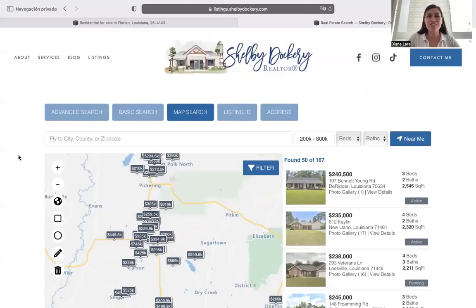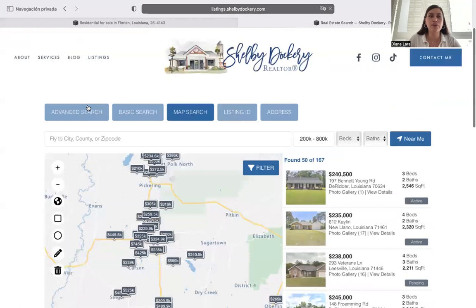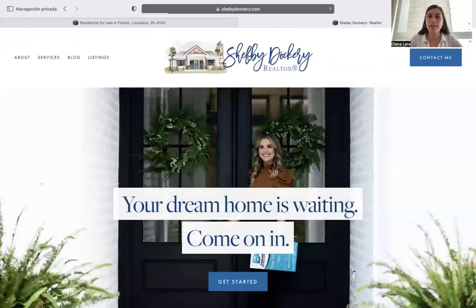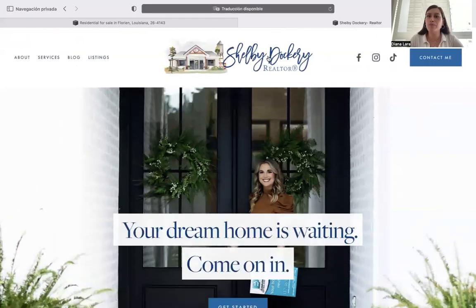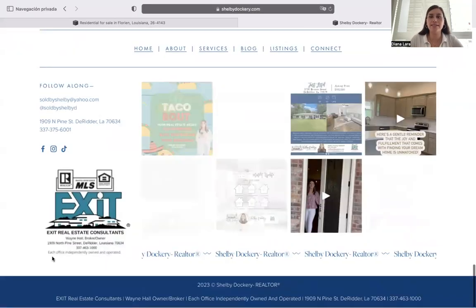Another thing worth mentioning is that with the IDX Connect service, we will match your header and your footer throughout all of the IDX broker pages. As you can see here, this is her header and this is her footer. If we go to Advanced Search, the same header and footer will remain. If we go to her main home page, the header and the footer are the same.